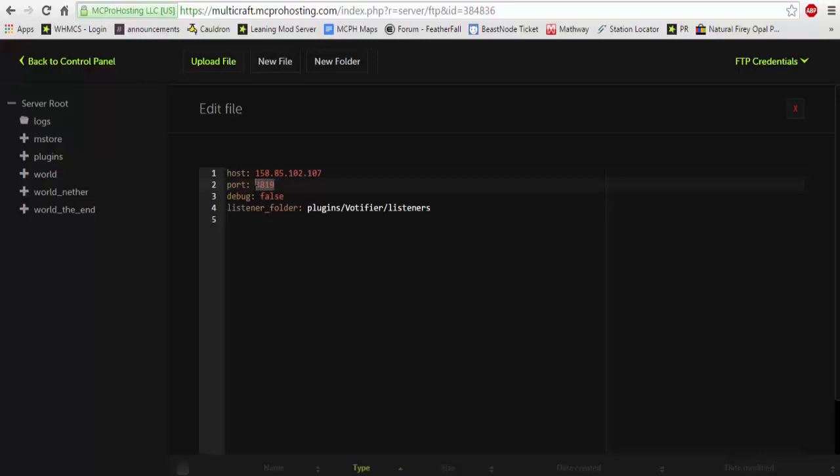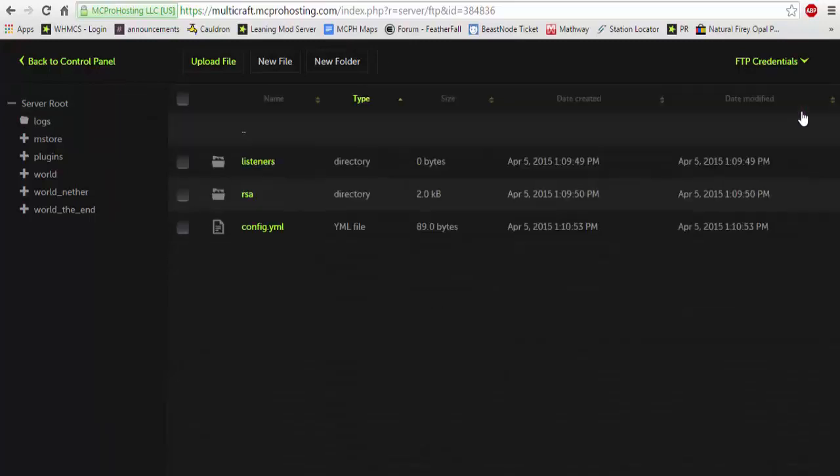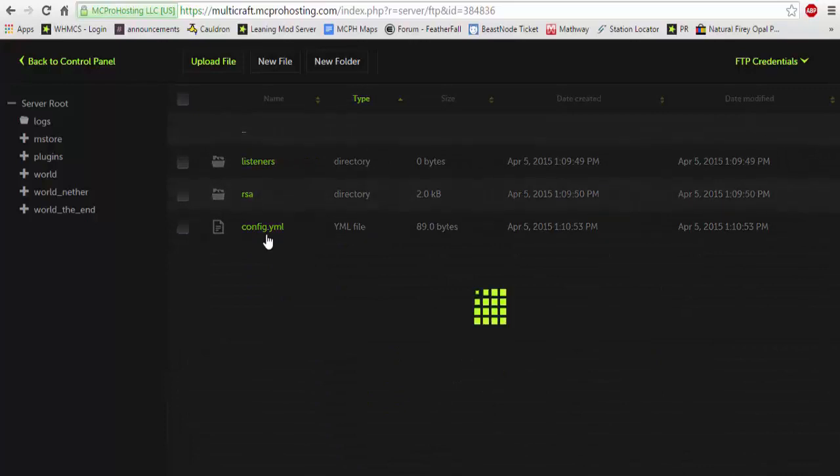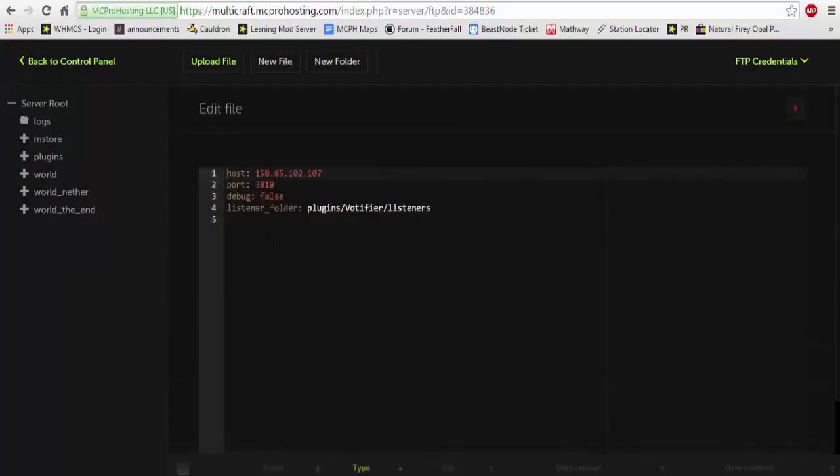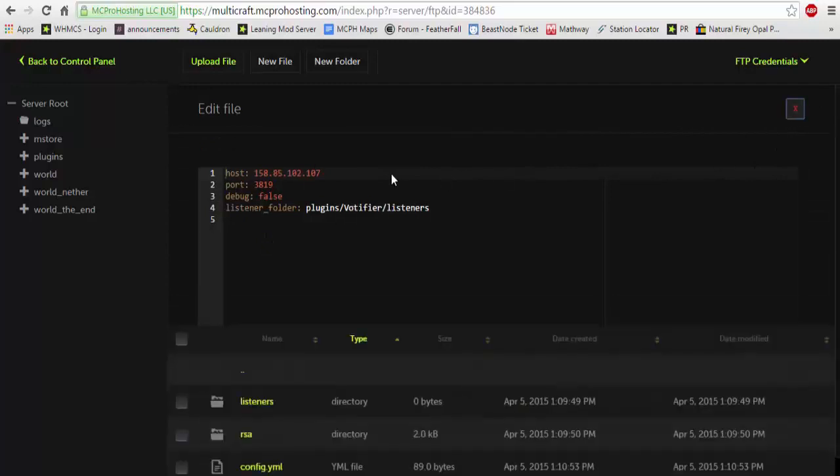So we're gonna set it as a random thing. It's already set up for 3819 on my server, but if it was your server it would be something random, for example something like 3949. And then you would hit save. We're not gonna hit save in this case. Once you hit save you would restart your server.